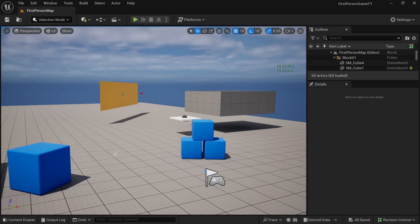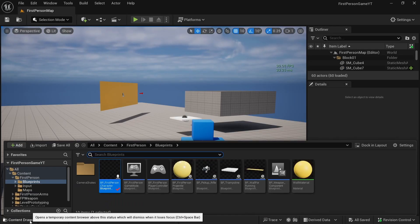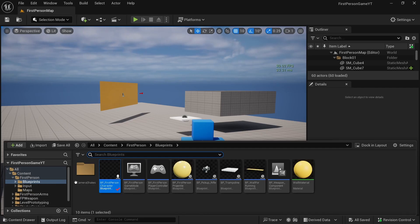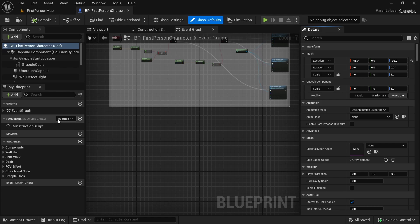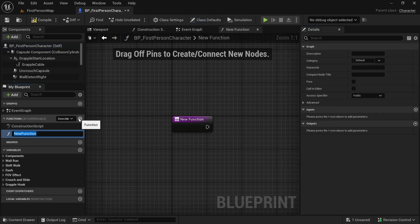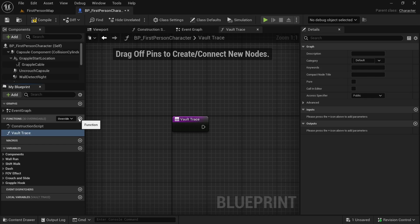Let's get started. Let's open the first person project that we're making, and inside blueprints let's open the BP first person character blueprint. Here we are going to make a new function. Let's call this function 'Vault Trace'. Here we are going to do a line trace from the player to a distance to check if there is an obstacle in our way or a wall to climb. We could do this trace in the event graph, but we're going to use this trace in one more place, so let's just make it a function.